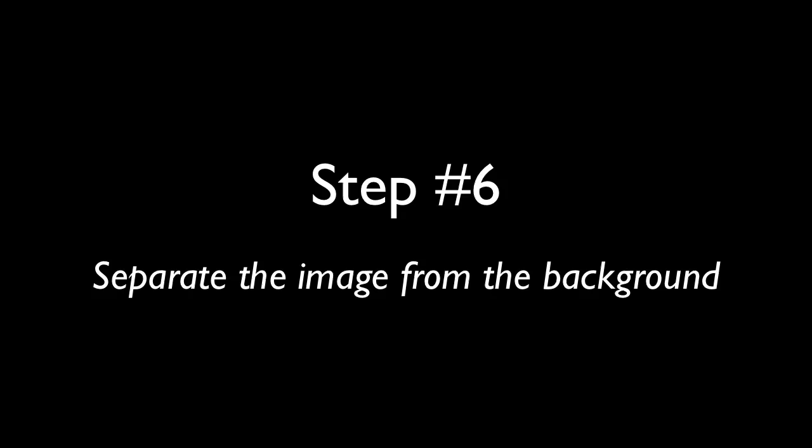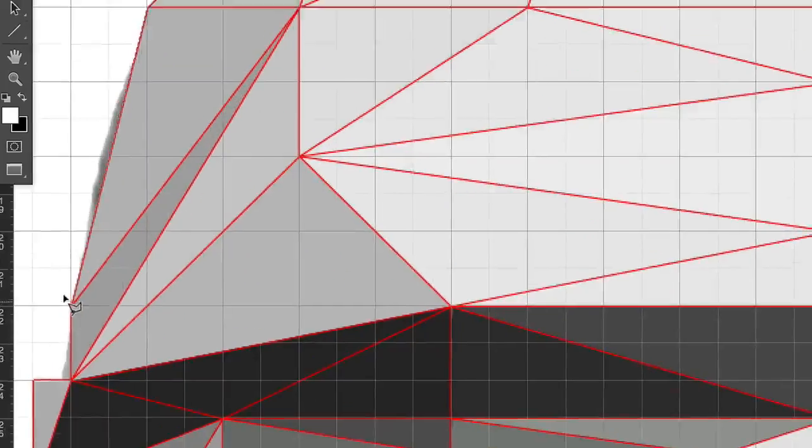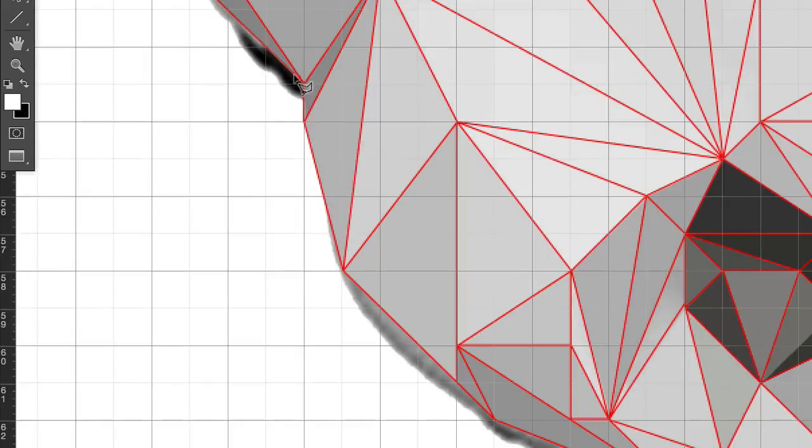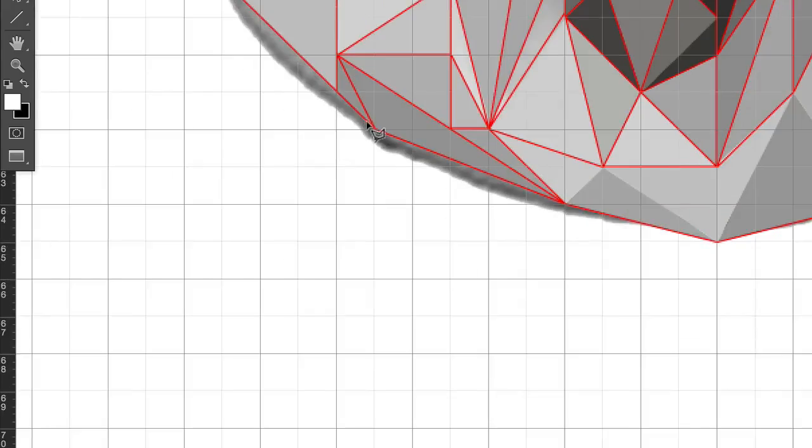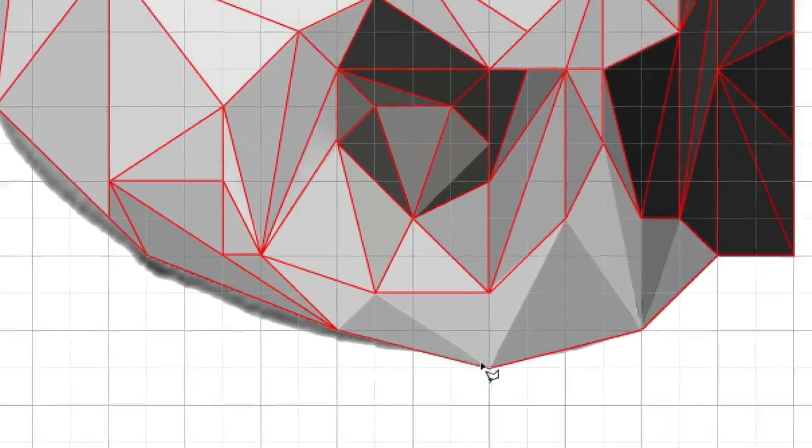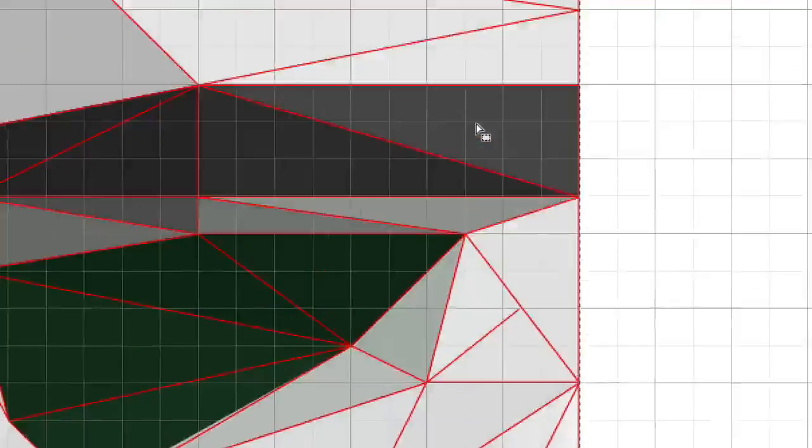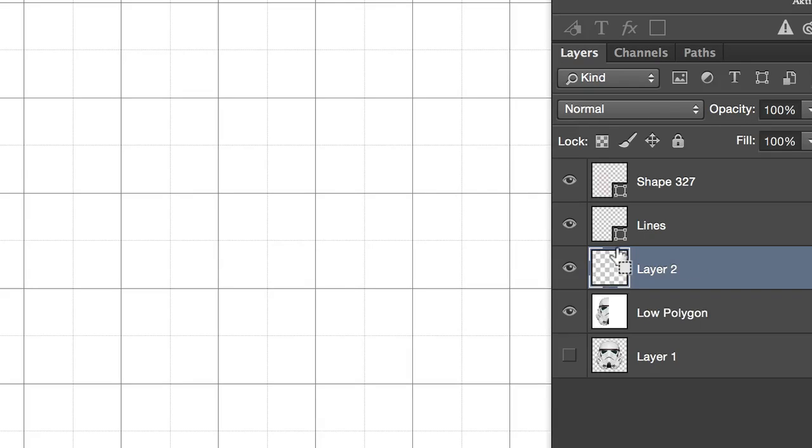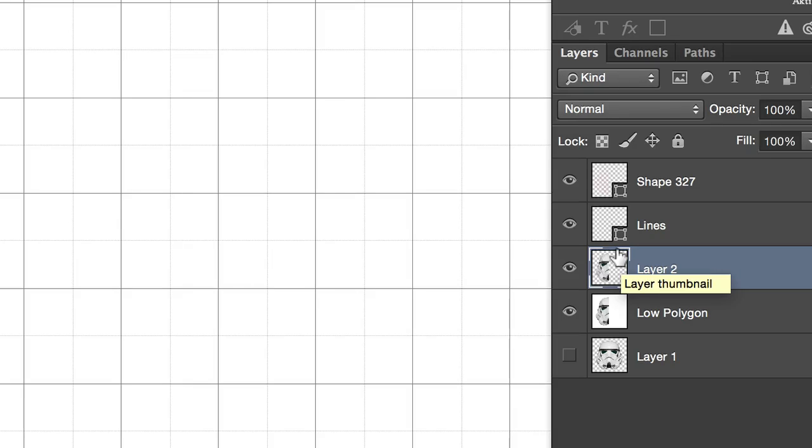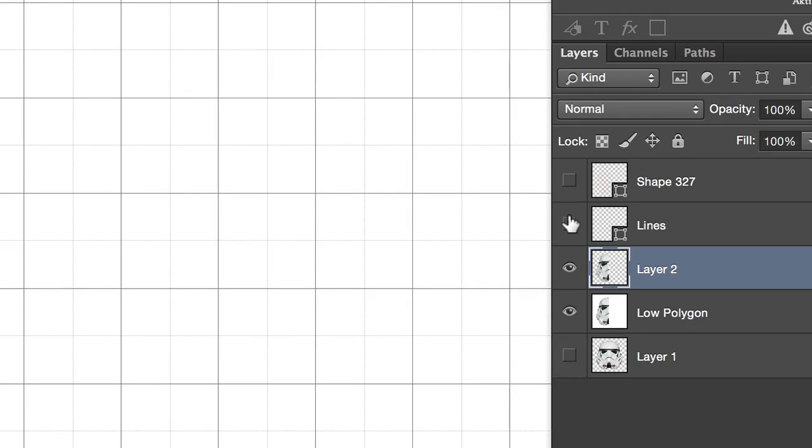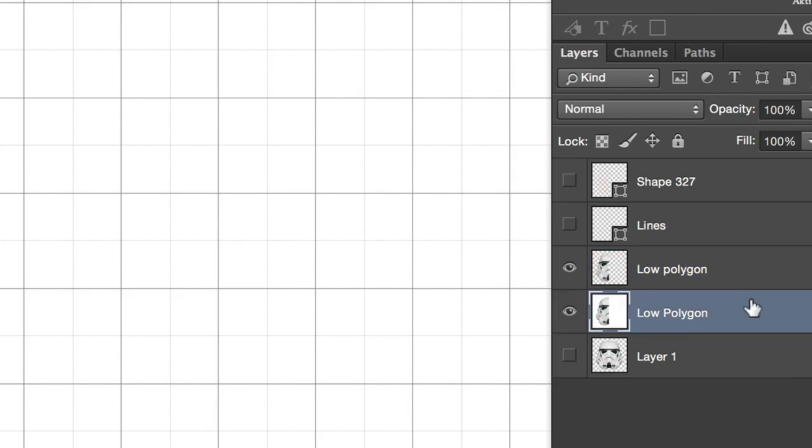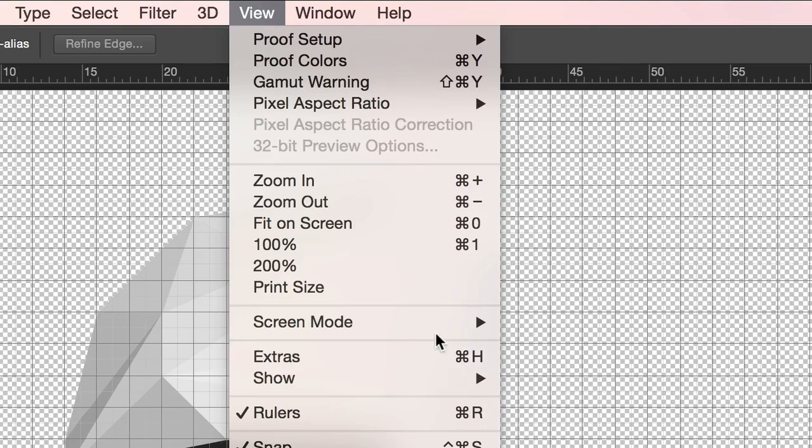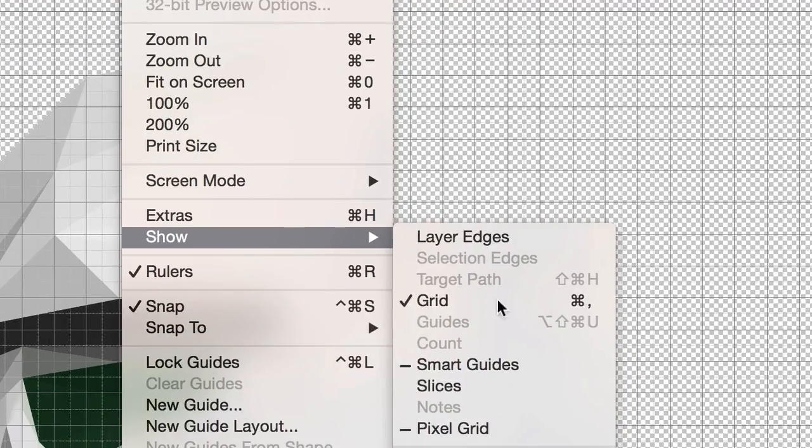Step 6. Separate the image from the background. With the reference photo still selected, use the grid and the outline to make a selection around the object with the polygonal marquee tool. Then, press Command-J or Control-J. This will copy the selected area into a new layer. Then, you can just delete the other one. Also, you no longer need the lines, so you can now either hide them or delete them as well. You can also hide the grid by going to View, Show, and Grid.